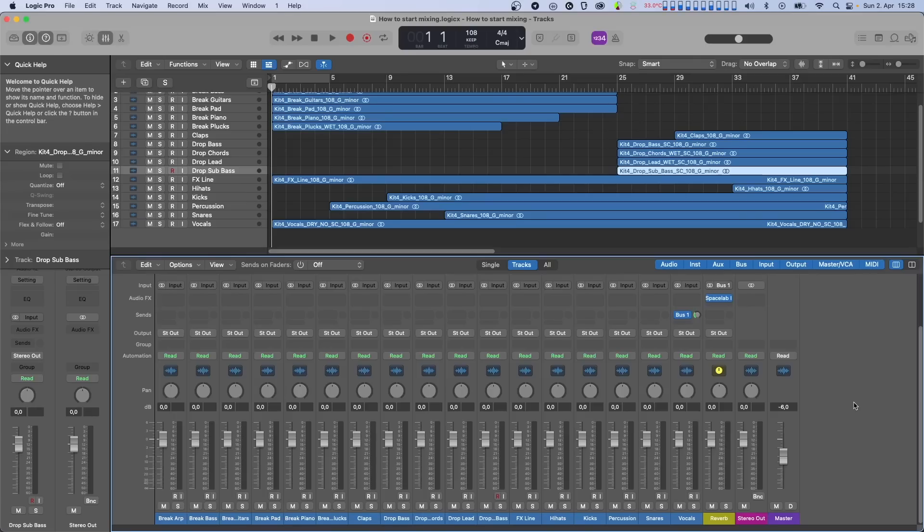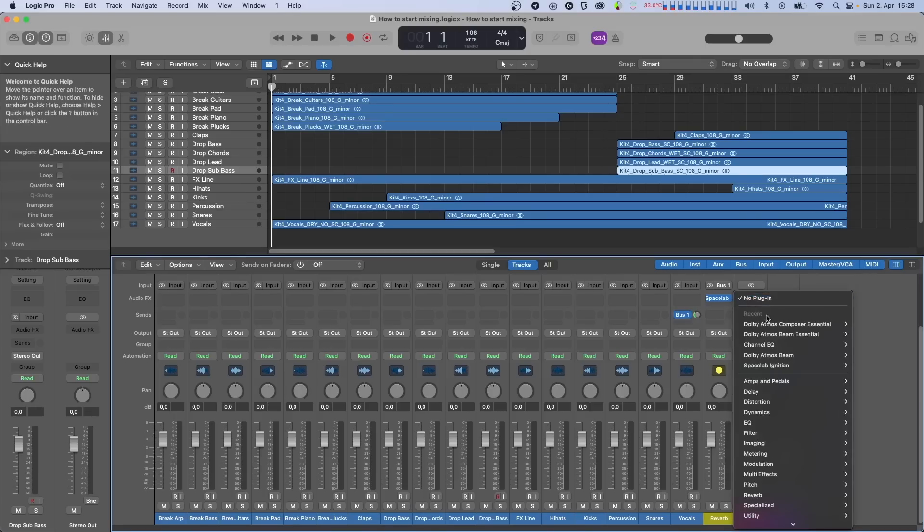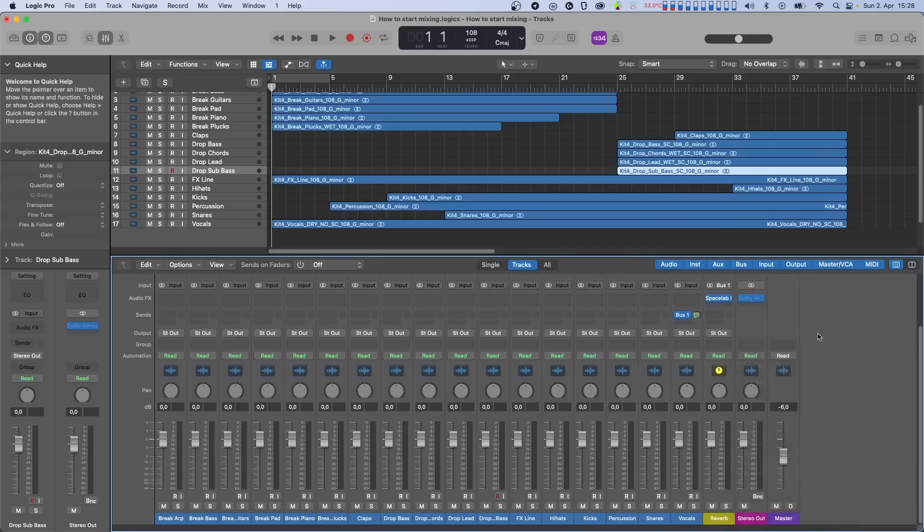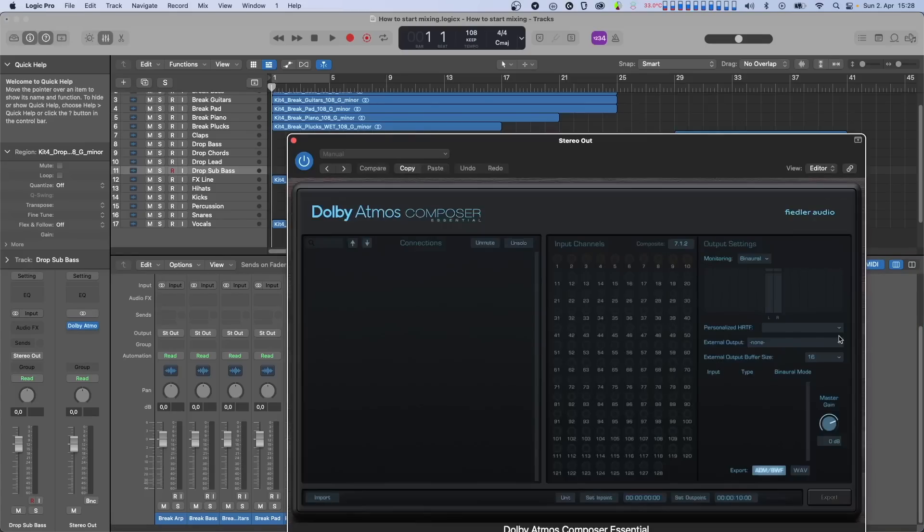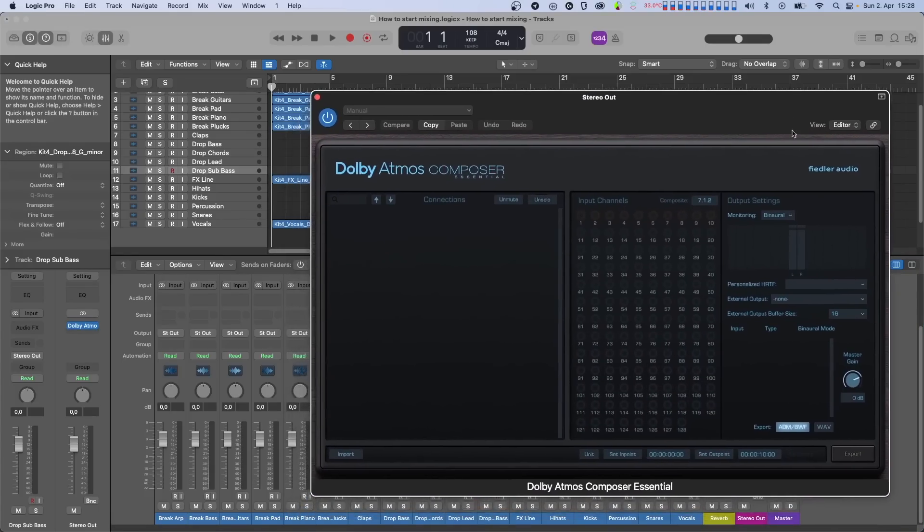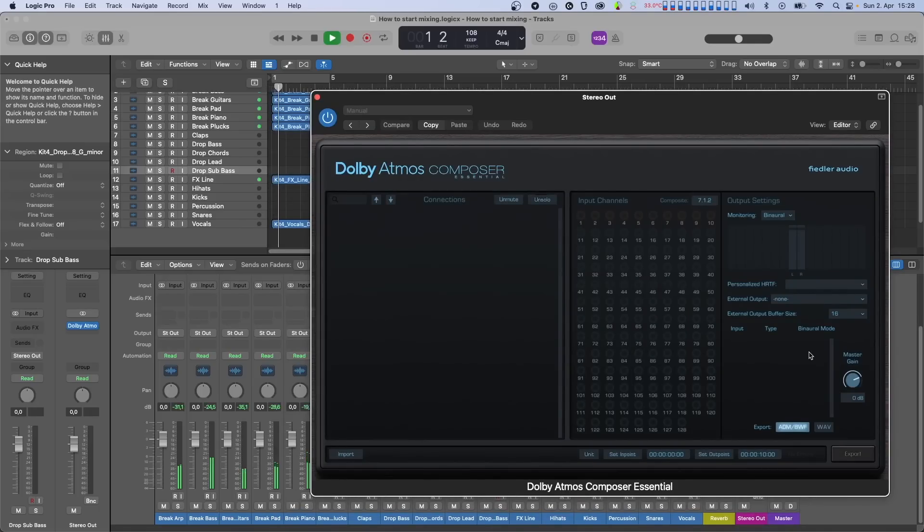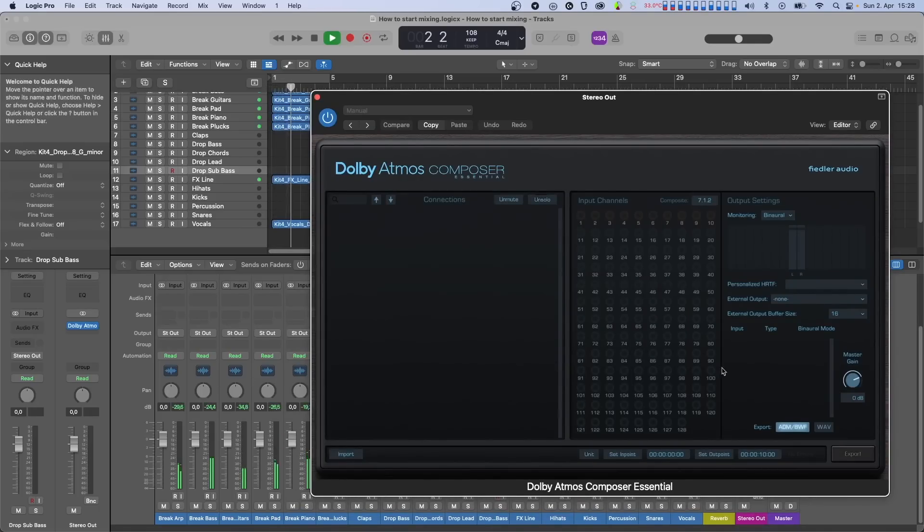Okay, so with the basic setup out of the way let's get to work. We start by putting a Dolby Atmos Composer Essential plugin on the master channel. Now if we just hit play we're not going to hear anything. And that's okay, because the Composer plugin receives its inputs in a different way compared to most other plugins.